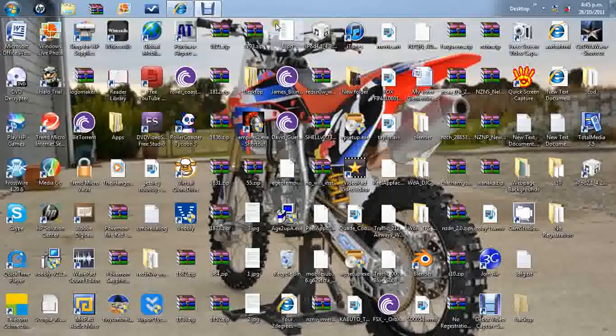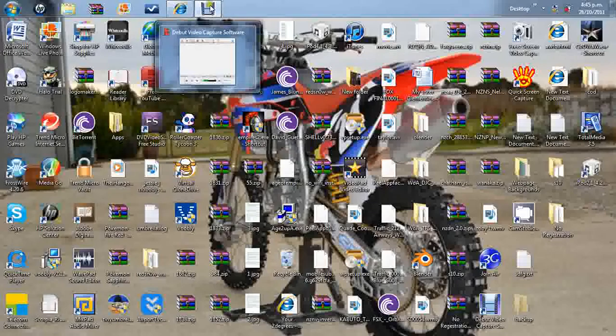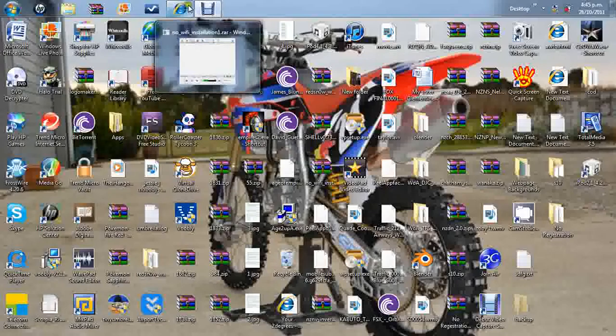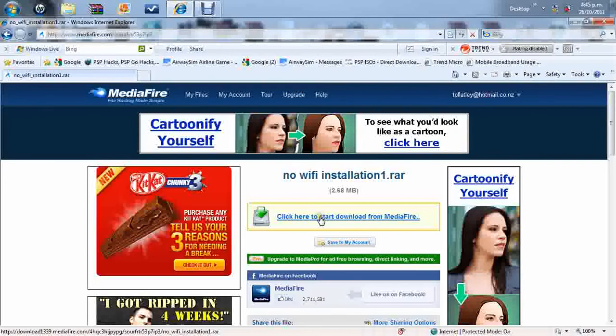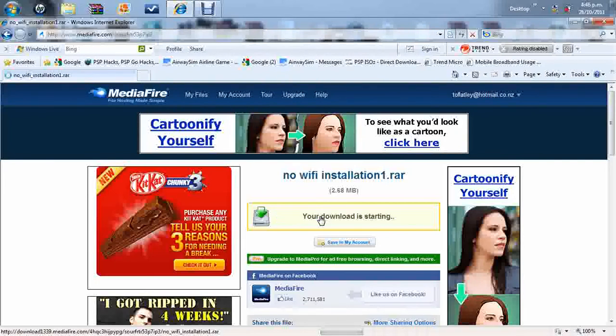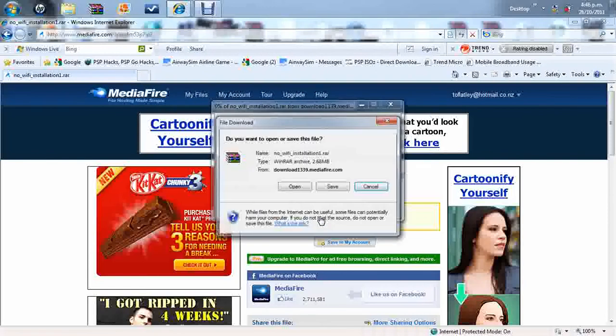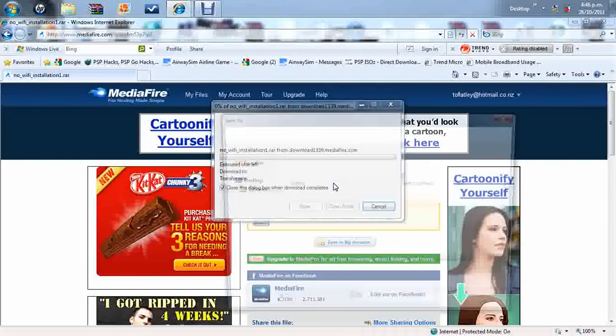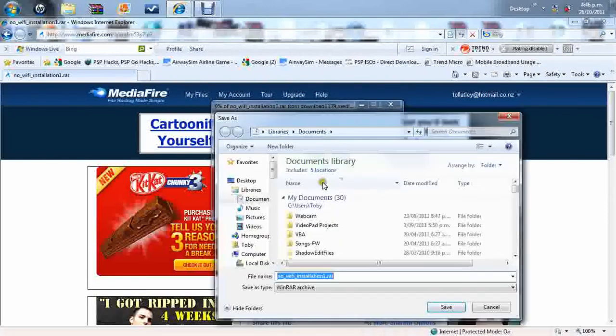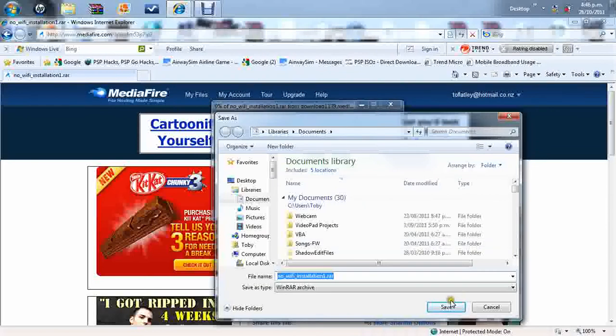First thing you need to do is you need to have a look at my link in the description and download it, so click here to start downloading the media file. It's only 2.68 megabytes, so it won't take too long. Save. Anywhere you can find it. I'll go documents, it's my, oh, actually no, I'll go desktop.